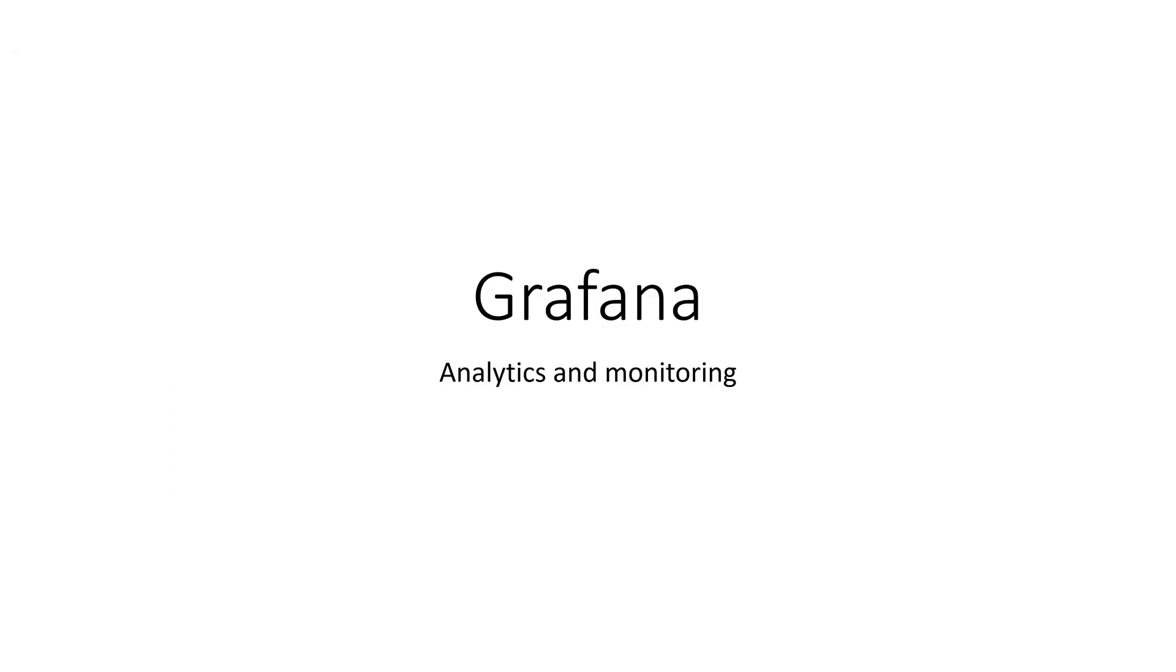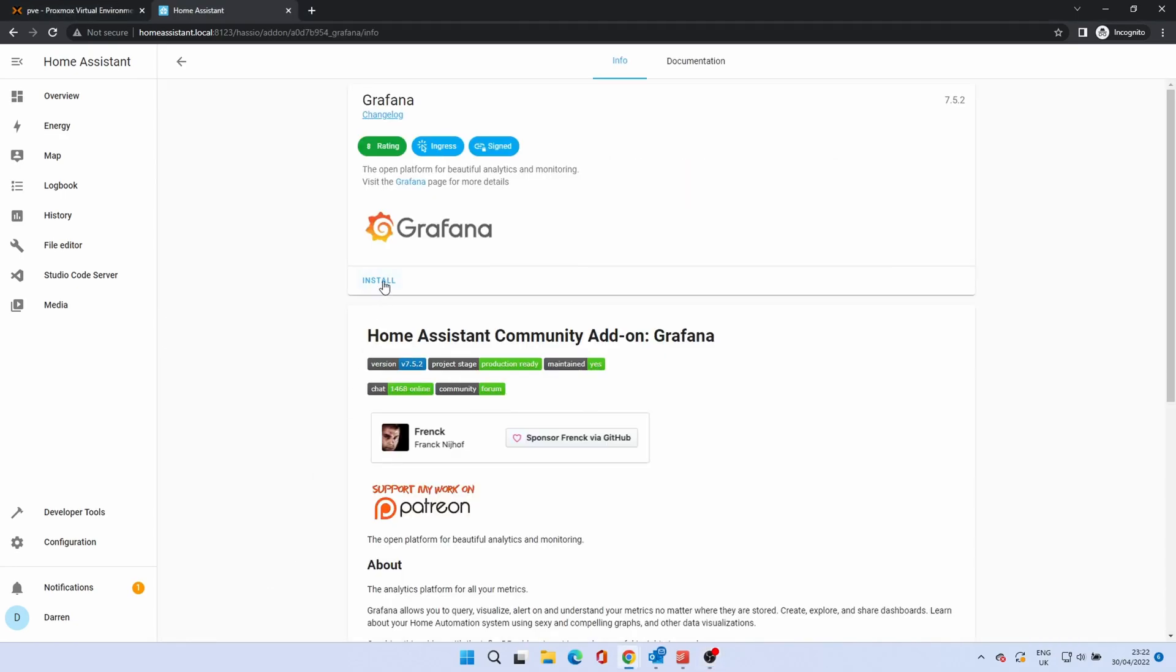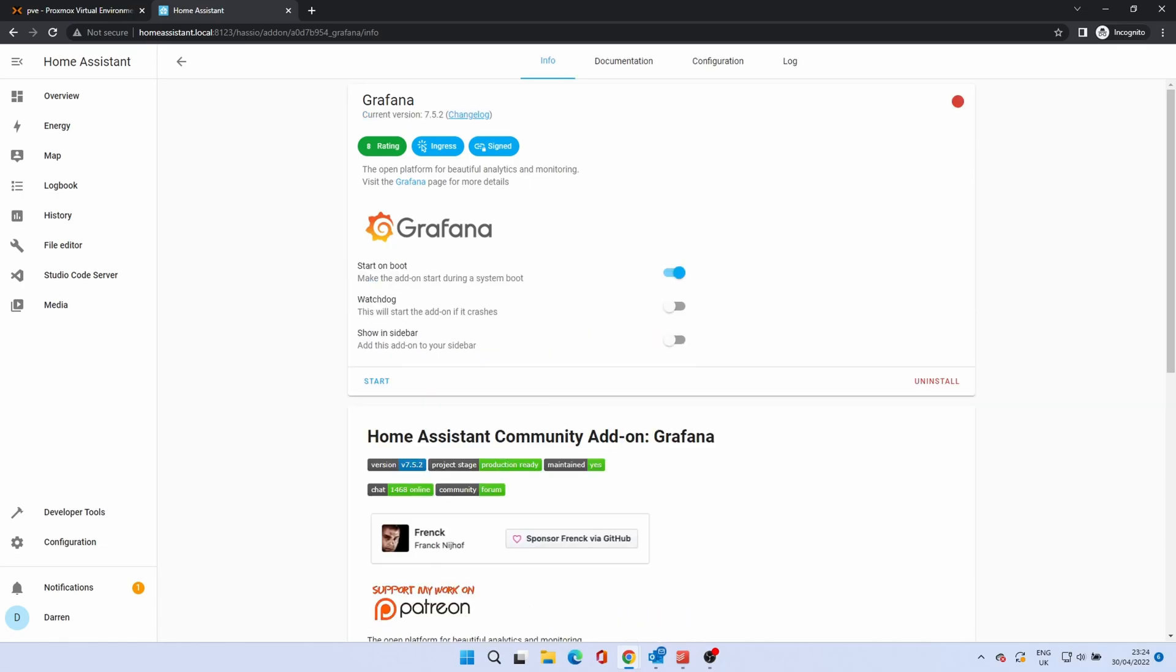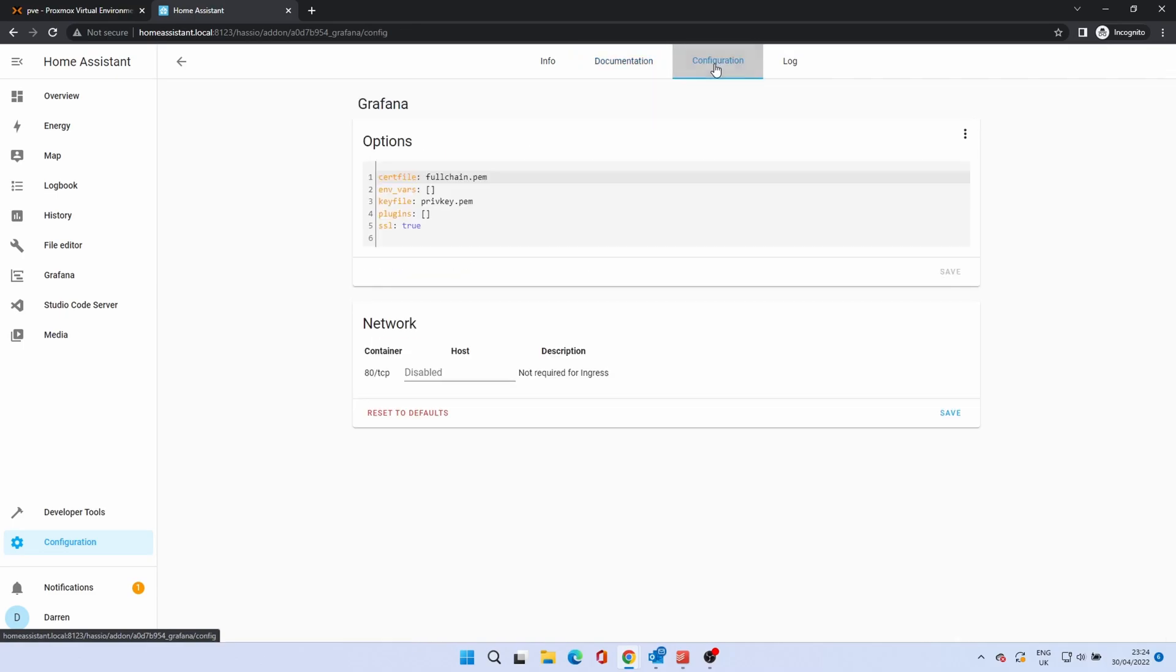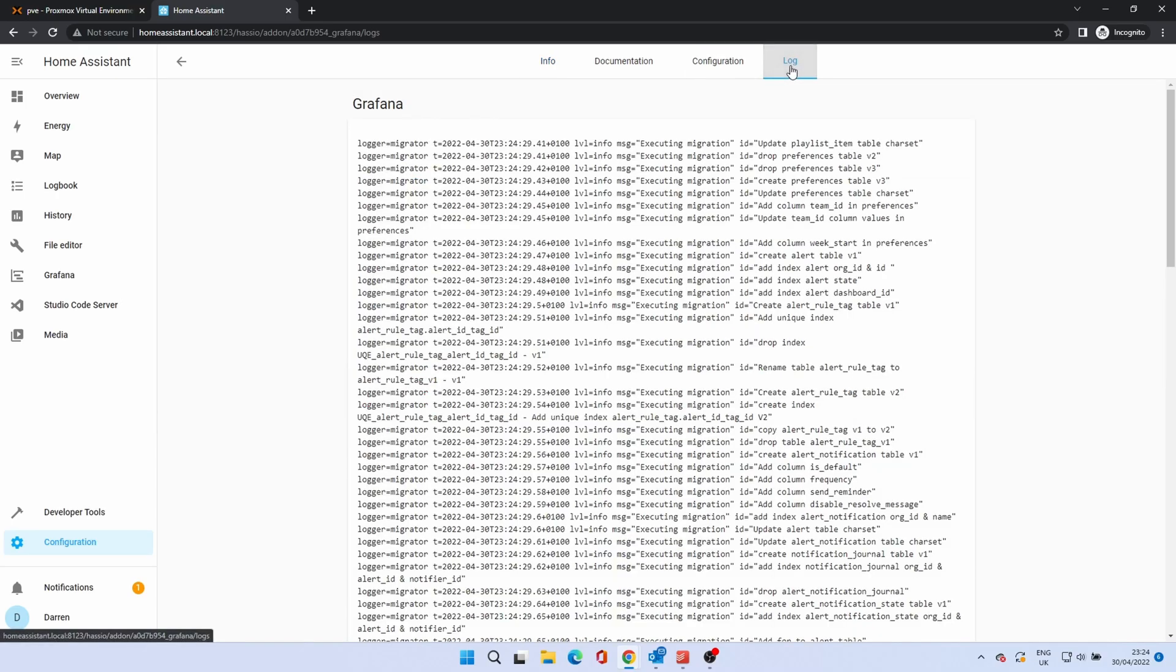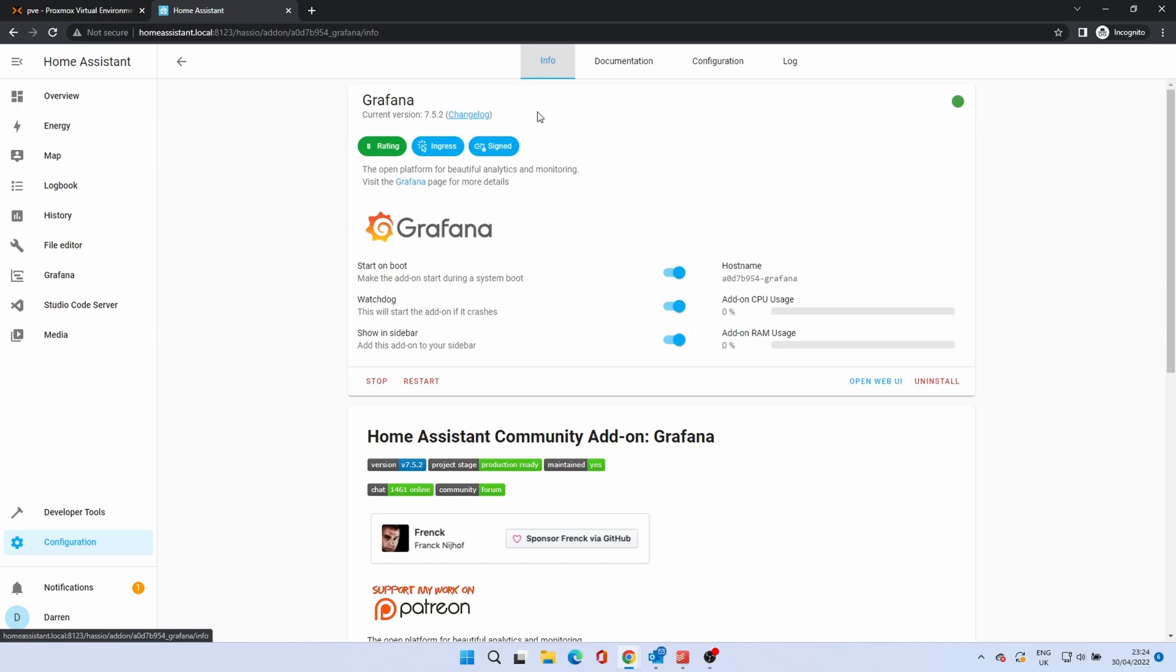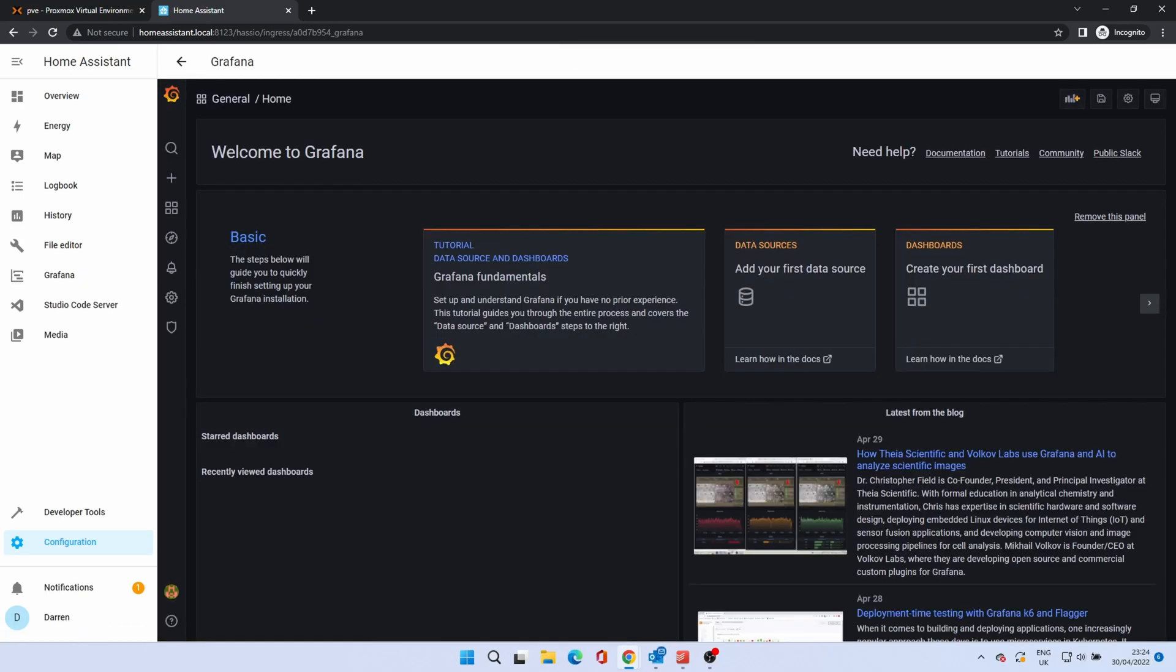Grafana is a dashboard add-on that presents data in a number of visual formats. To install, click Grafana. Click Install. Enable the watchdog and show in sidebar. Click on Start. Then open UI. Again, we will cover Grafana in a future video.